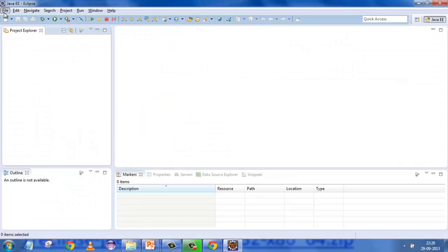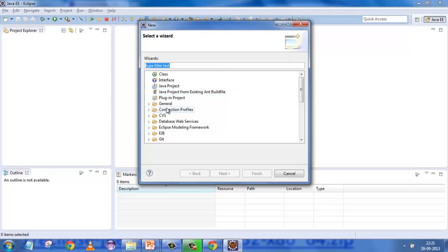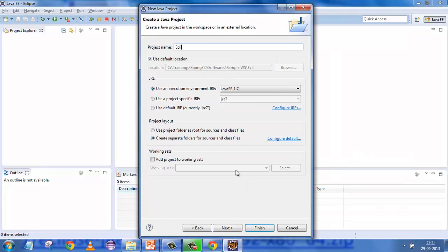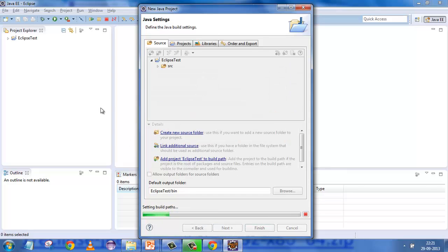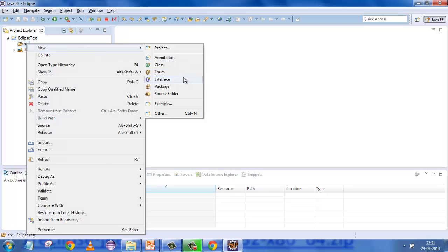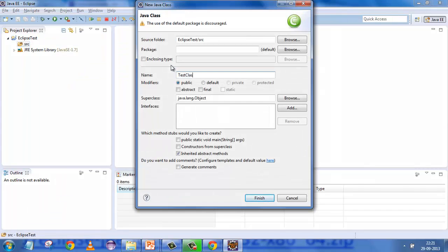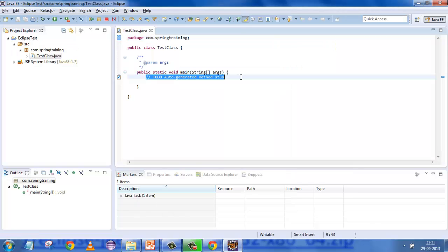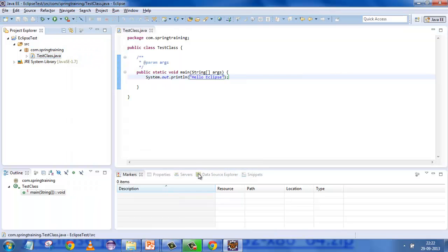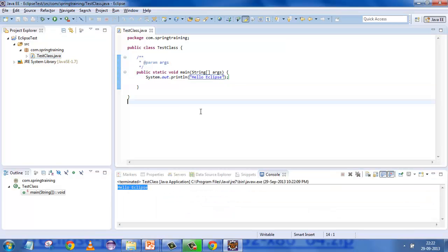To test everything is working fine, simply go to New > Java Project, call it 'eclipse test', click Next and Finish. I'll say no to switching to Java perspective. Then right-click, New Class — 'test class', package 'com.spring.training' — and add a main method. I'll use a System.out.println to check everything is fine: 'Hello Eclipse'. Right-click and Run As Java Application.